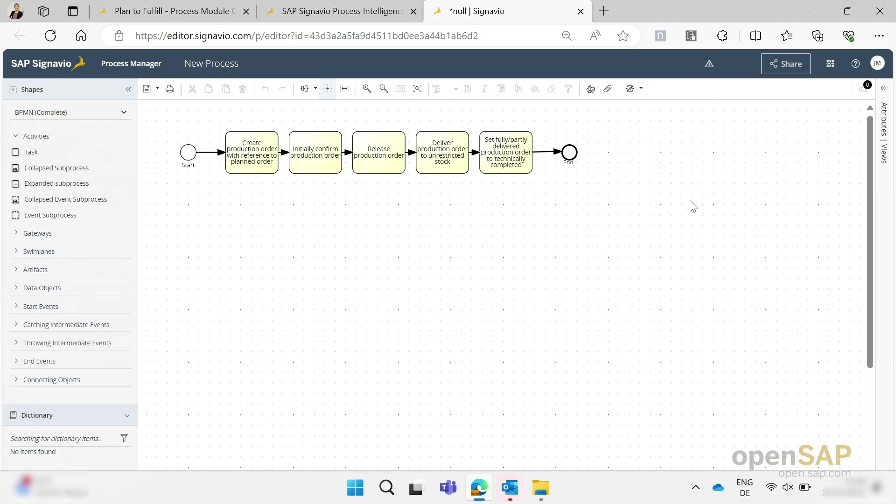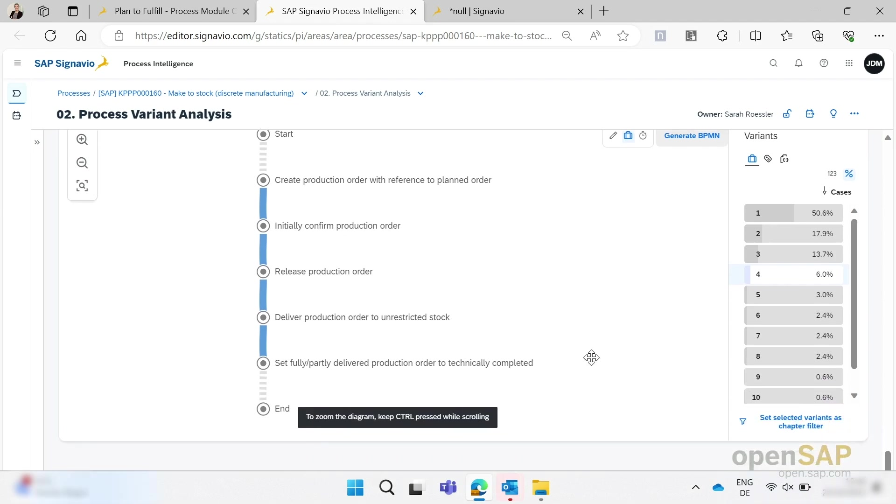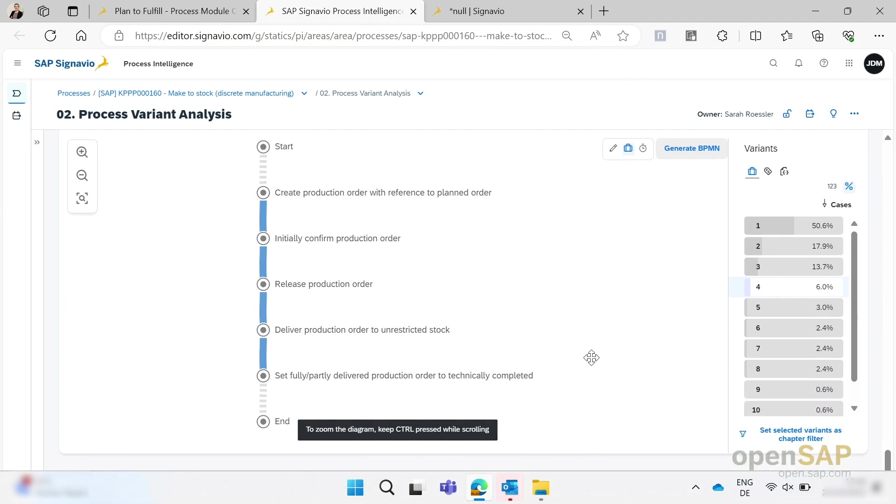Traditionally, in order to model as-is processes, you typically have to conduct lots of interviews and paint the walls with sticky notes and papers. But now with SAP Signavio, this has changed, because right here we have the editor that everyone can access and we can jointly model the process based on our previously selected best performing process variant or the one we think is the most efficient.